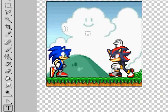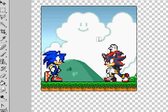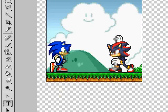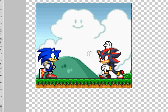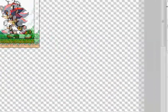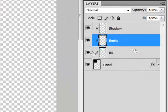I already have myself a little scene set up here — Sonic, Shadow, a background, all that.